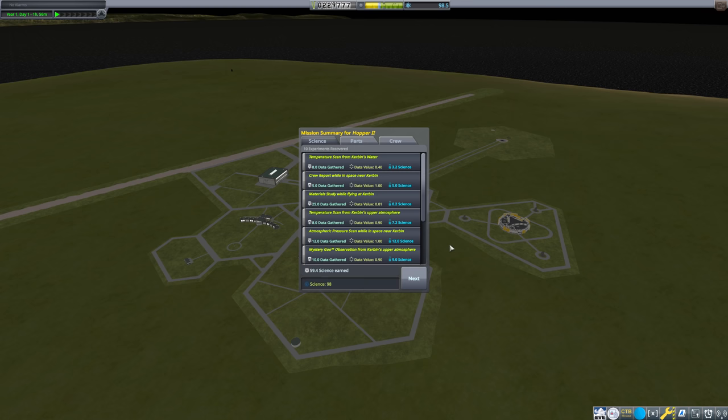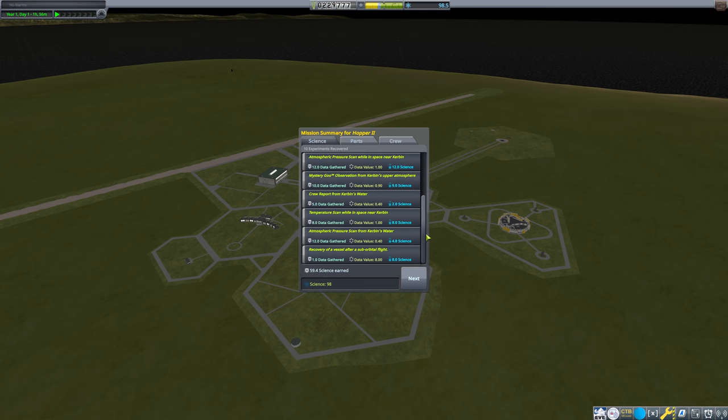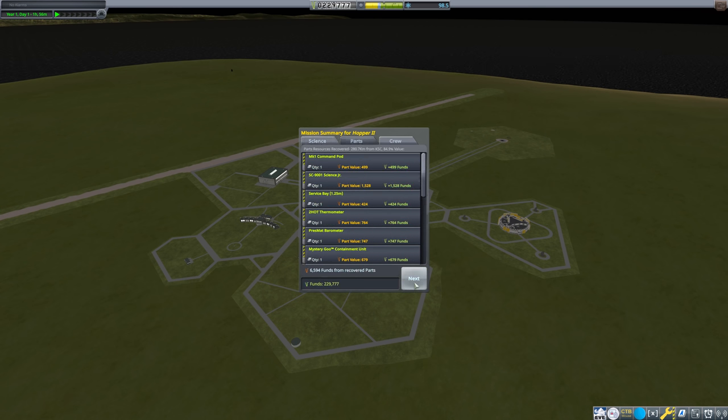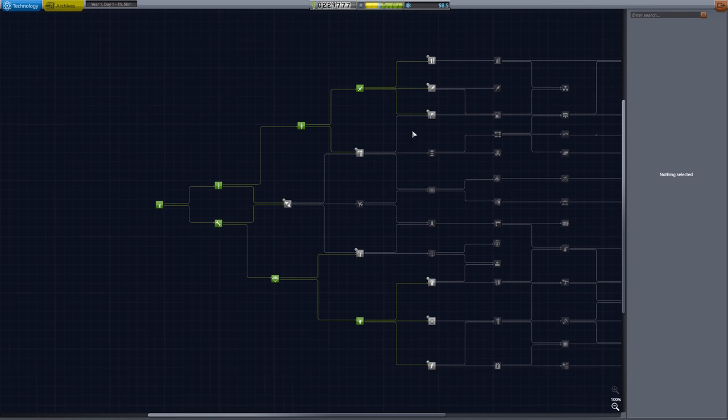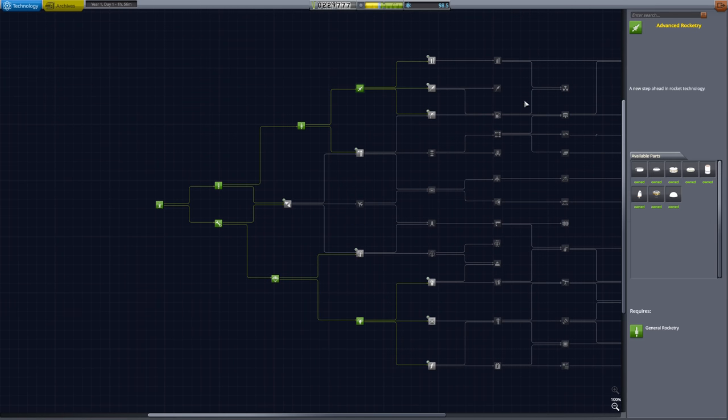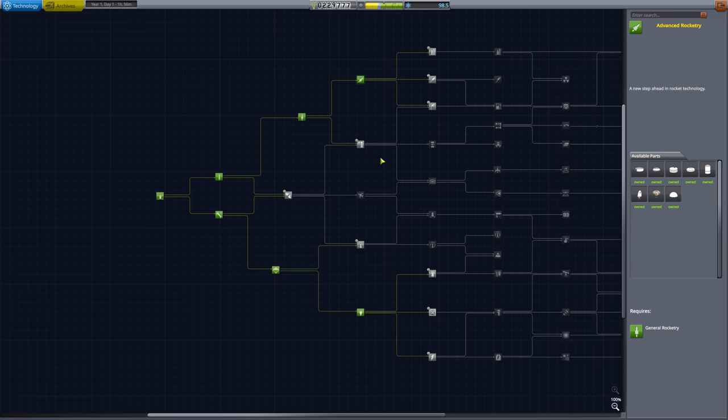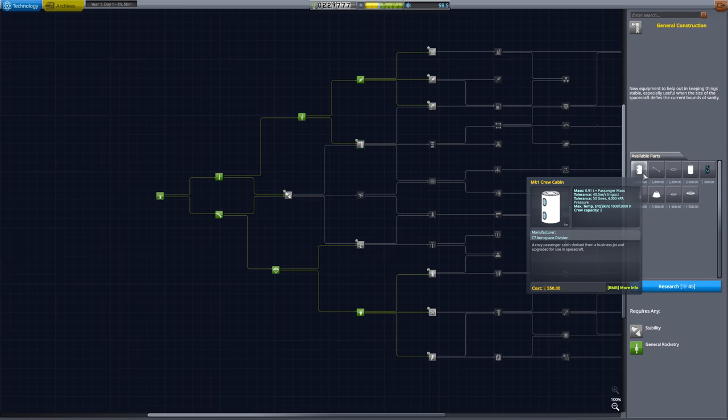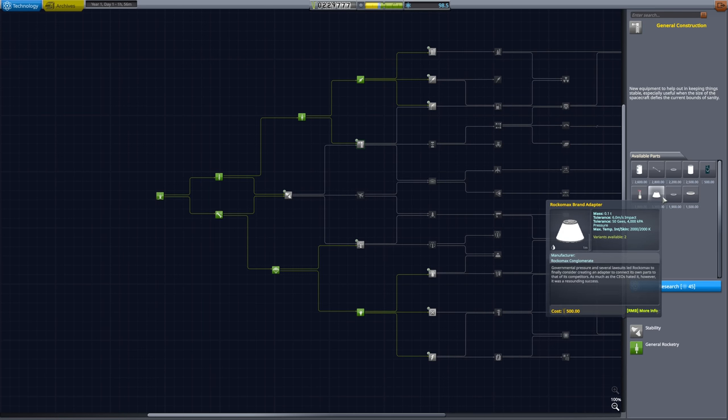So we should get a good amount of science from that. And we definitely need more delta V. There's no doubt about that. So what do we get here? Okay, fantastic. This is what we end up getting. So that's a lot of science. That's like 60 science. We'll hop into the R&D here. And we've already got advanced rocketry, which gives us the Terrier.